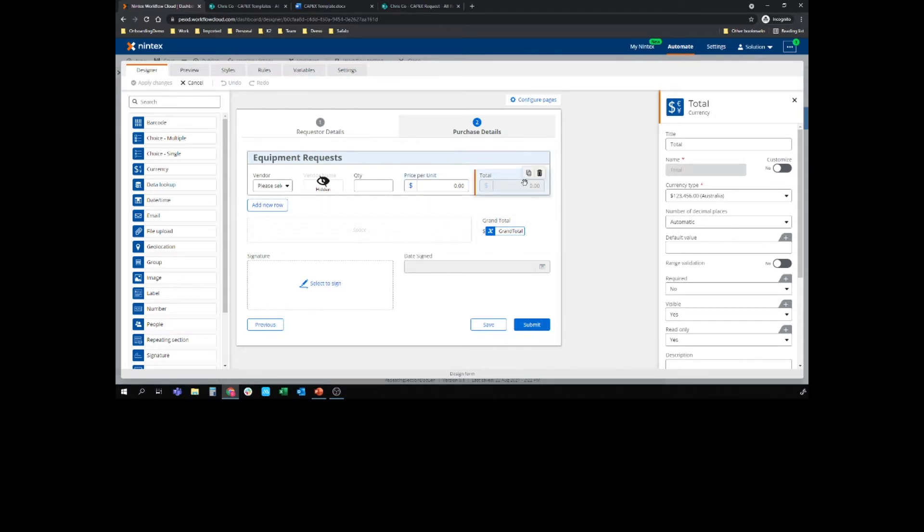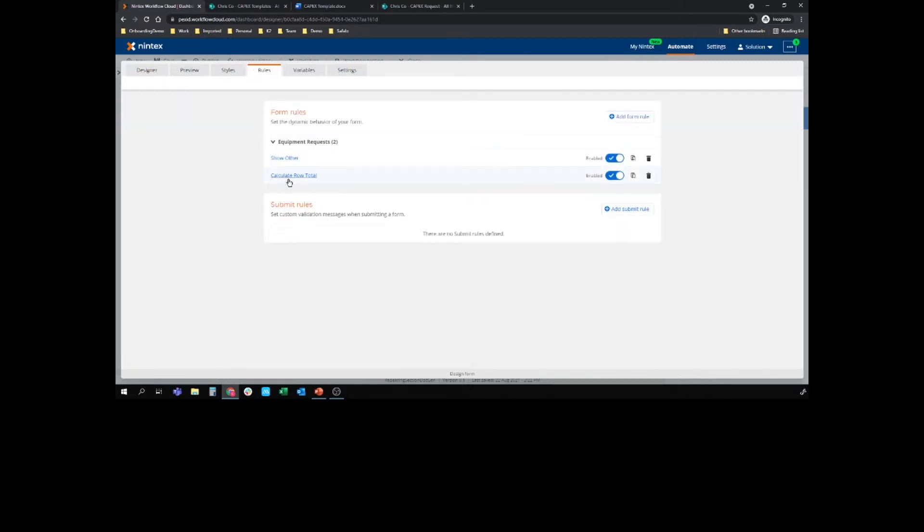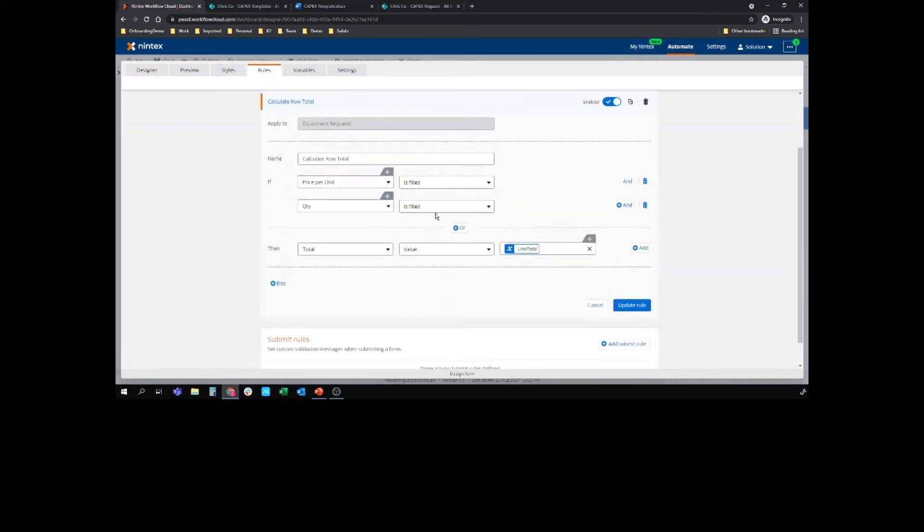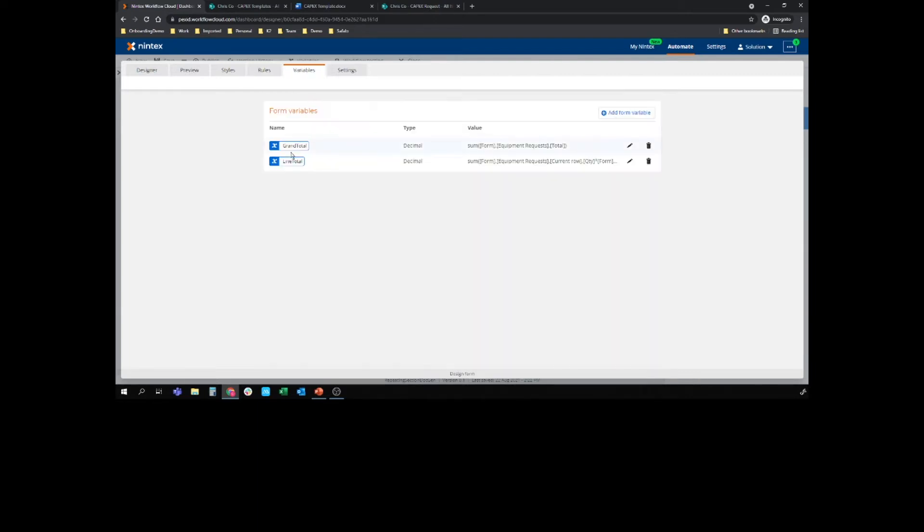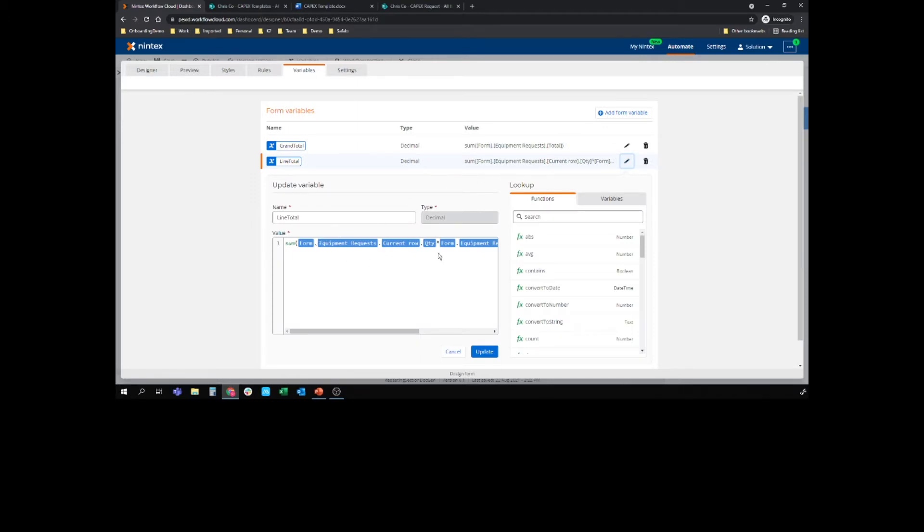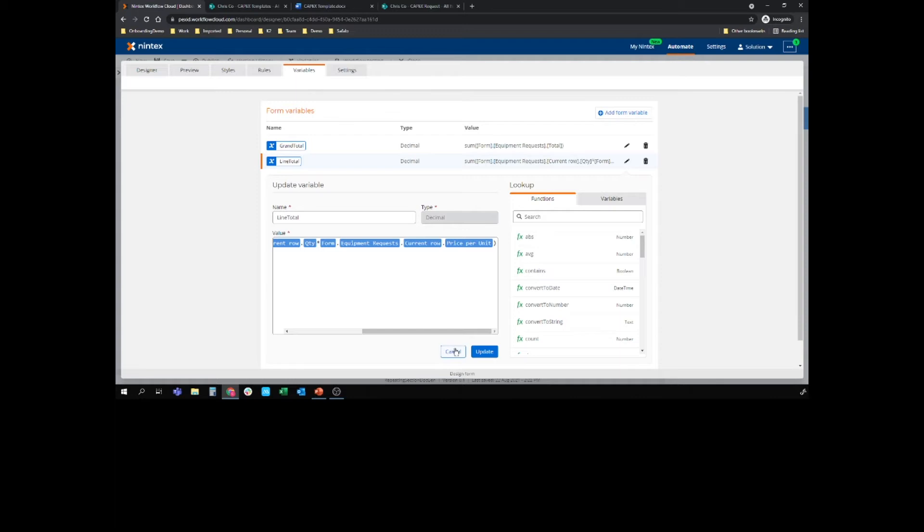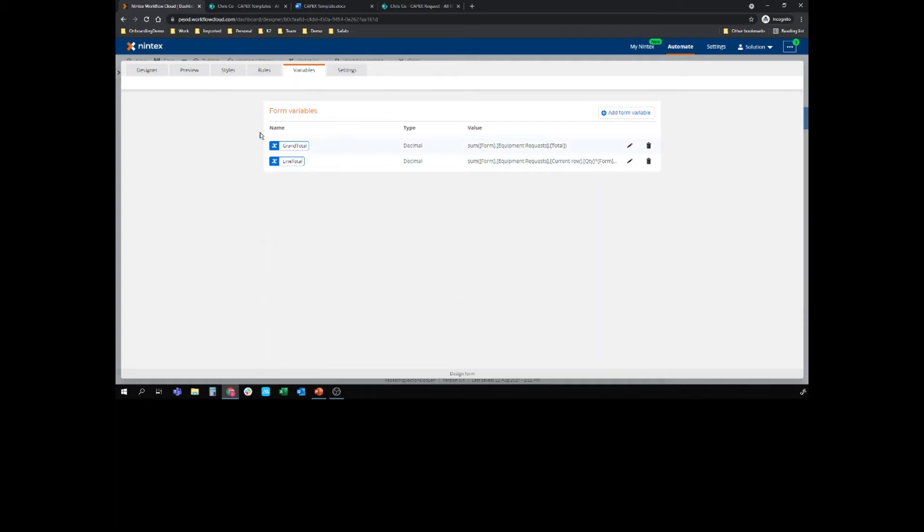Now that's actually going to be updated by a rule: calculate the row total. So if we get something in price per unit and quantity, we are actually going to fill with this line total variable, and the line total variable is the sum of quantity and the sum of price per unit. So the quantity times the price per unit. That's just a variable and that's going to pop that into each line item.